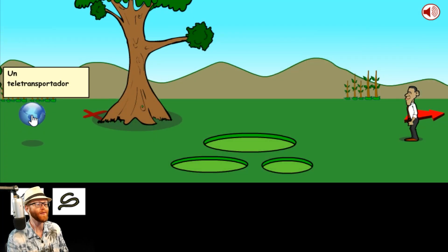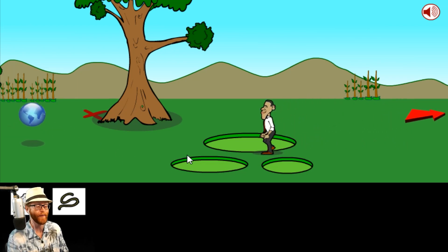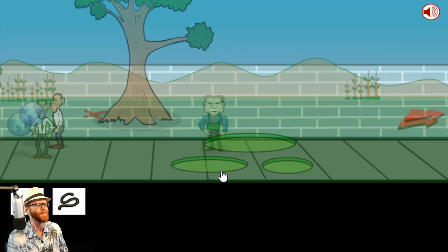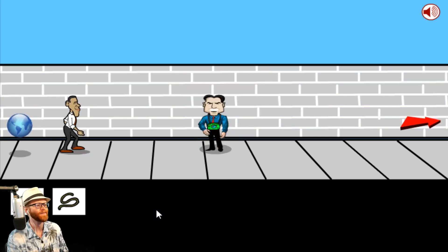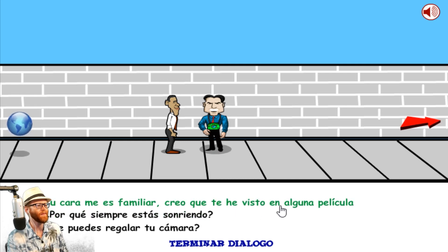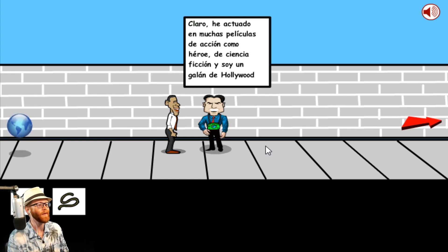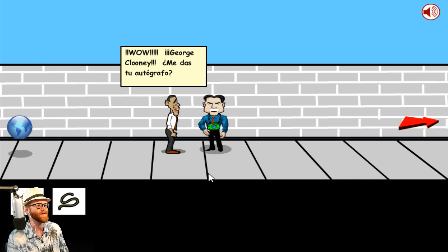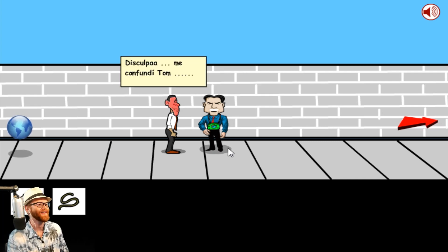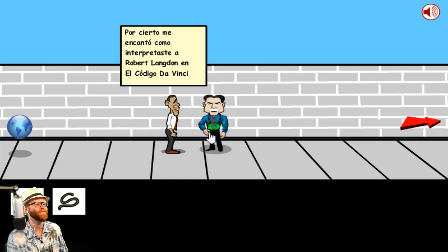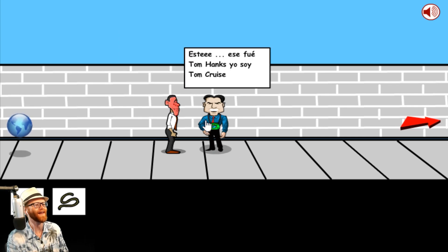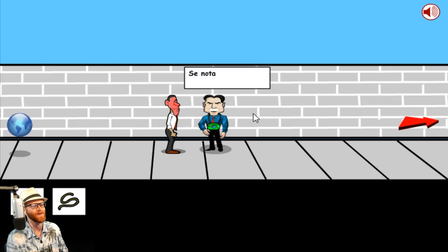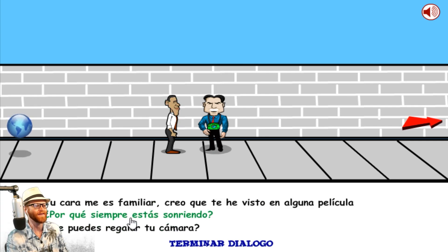I'll return to the teleporter and see if I can go anywhere else. There's an X behind this tree. I can go to MIB Headquarters. An actor from Hollywood? Your face seems familiar. I think I've seen you in a movie. Probably Men in Black if I had to guess. I've acted in a lot of action movies as a science fiction hero. George Clooney! Can I have your autograph? I don't think it's George Clooney.